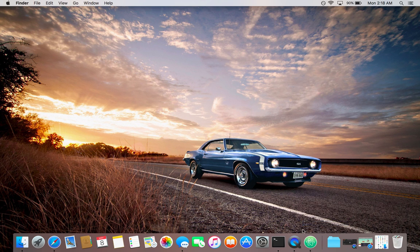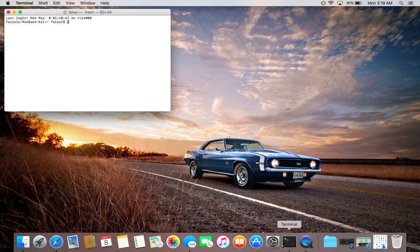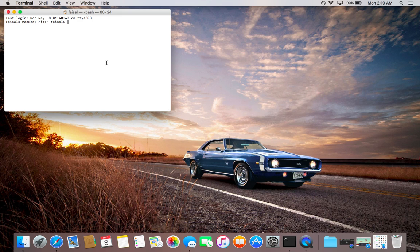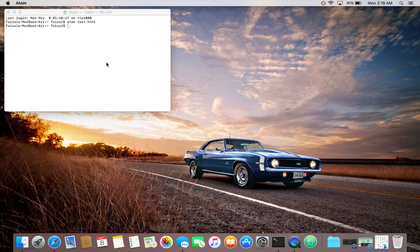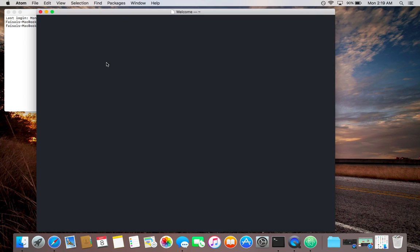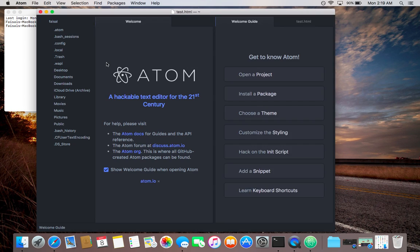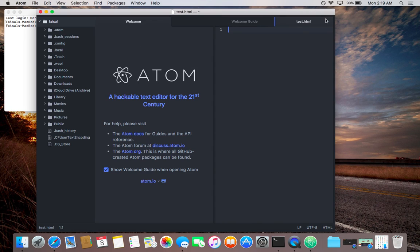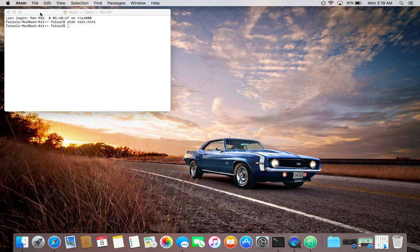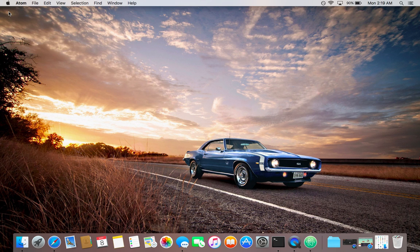You can now test Atom. If you want to test if Atom is installed or not, it will take one moment. Now test Atom and now Atom is working. Thank you for watching my video and subscribe to my channel. Thank you.